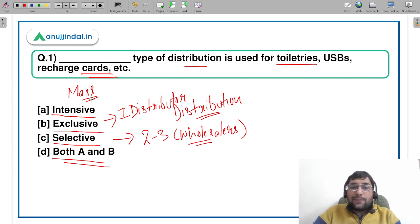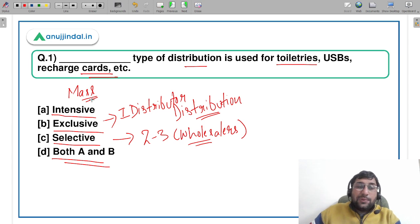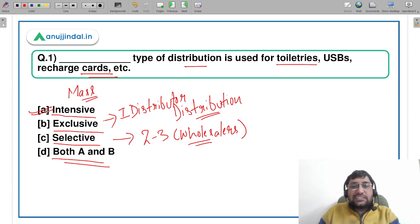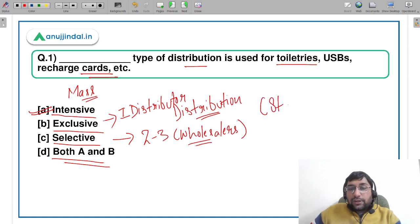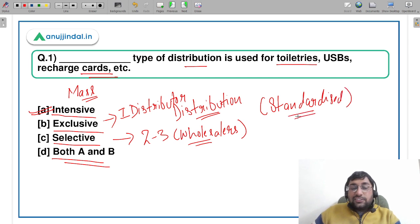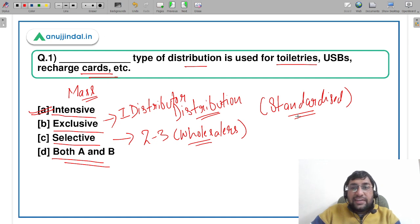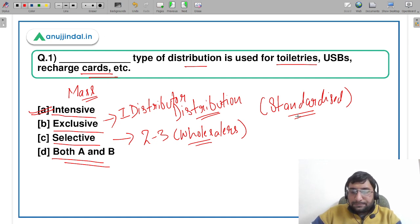So this is not exclusive distribution. We can use intensive distribution here because it is a very standardized kind of product. Since it is a standardized product, we use intensive distribution, and therefore A — intensive distribution — is going to be the correct answer.